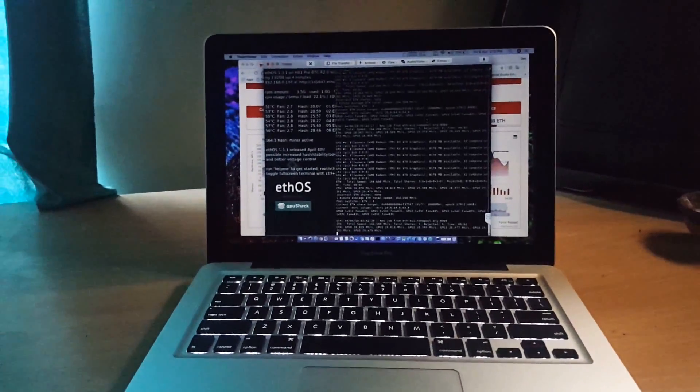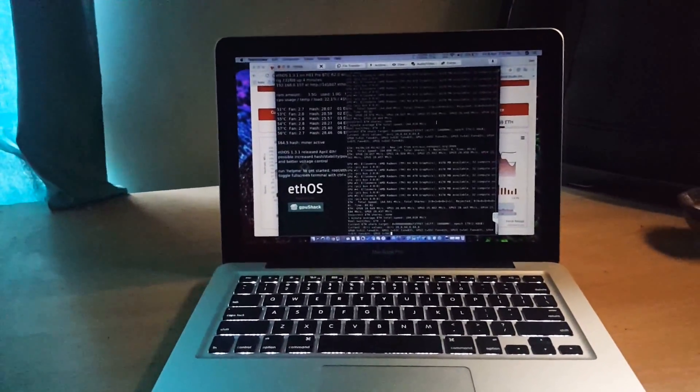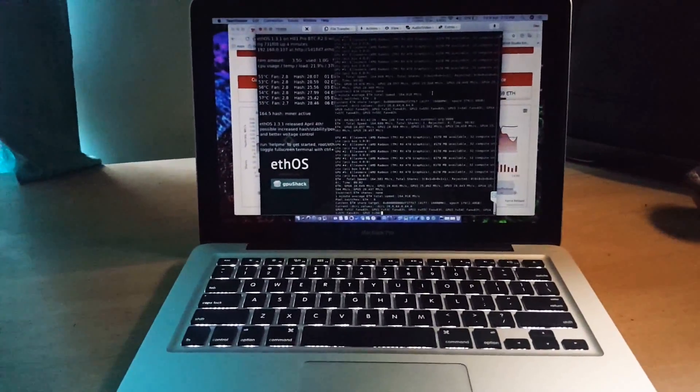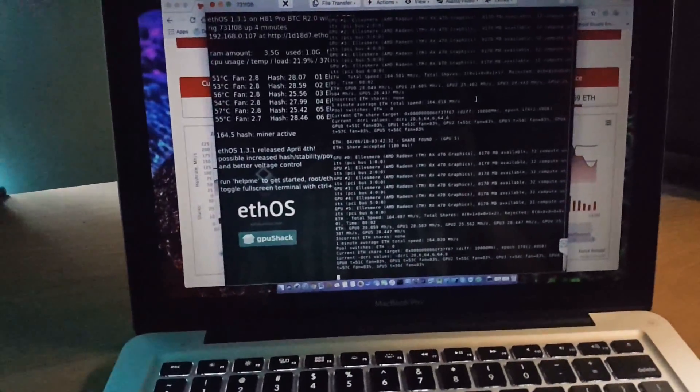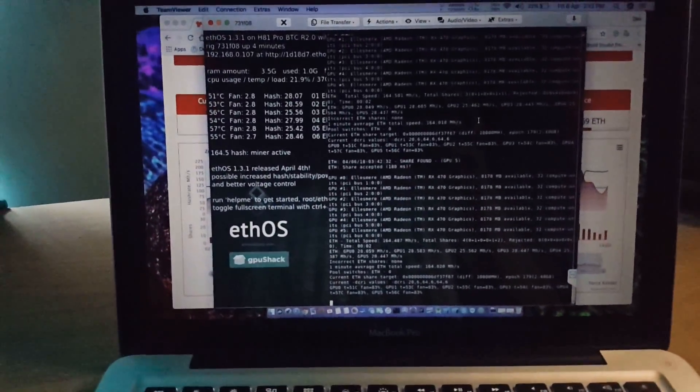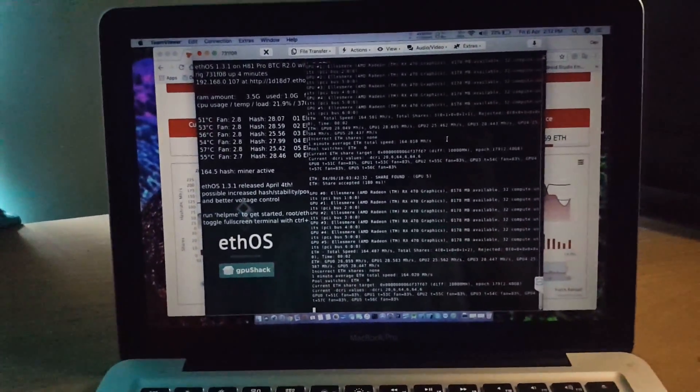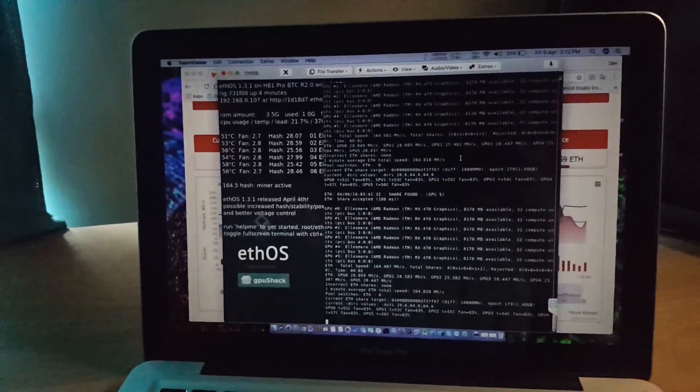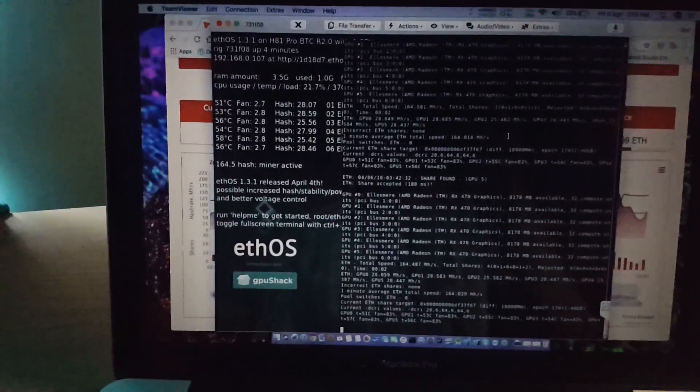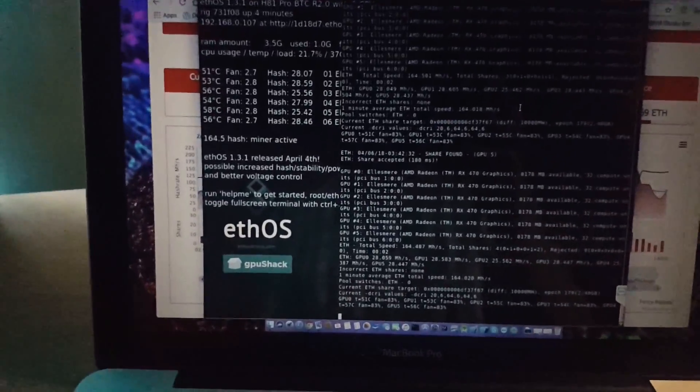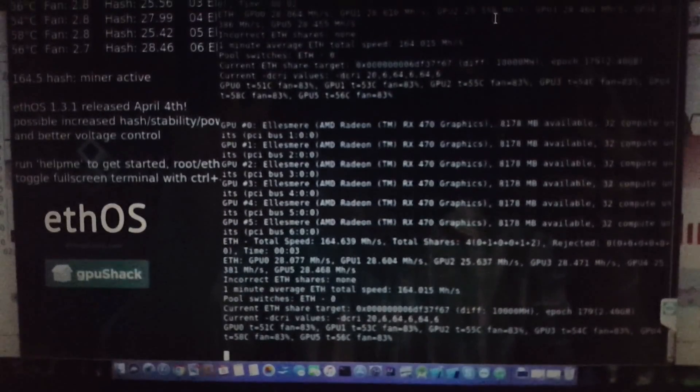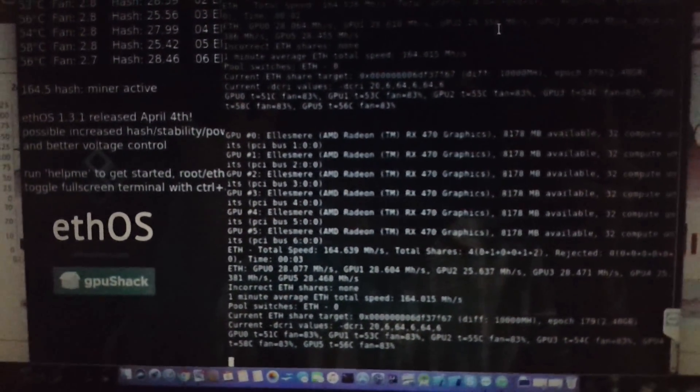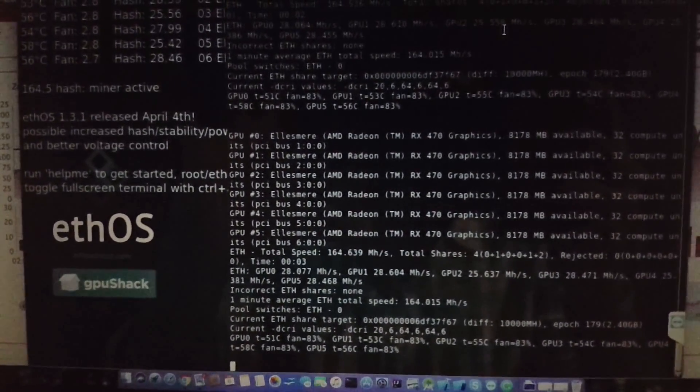Hello guys, this is Nishikant here from Genish Infotech, my channel GI Systems, and welcome once again. This time I came with a very new thing - that is ethOS running on RX 470 mining edition cards from Sapphire.